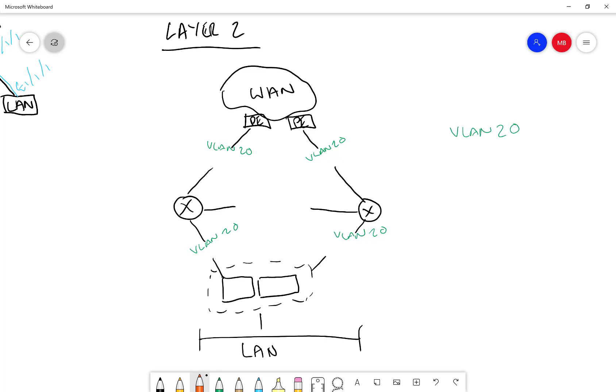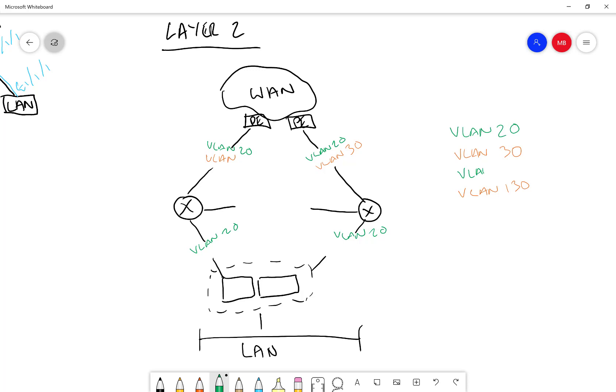And then let's say we have VLAN 30. And we actually need another couple. So let's say that we also have VLAN 130 and VLAN 120. This is VLAN 120, and this is VLAN 130.